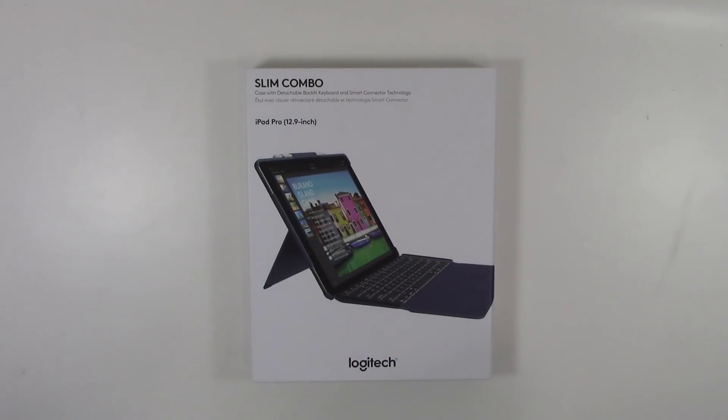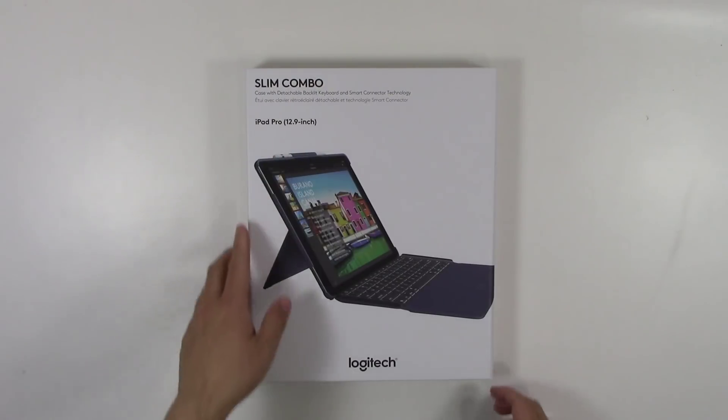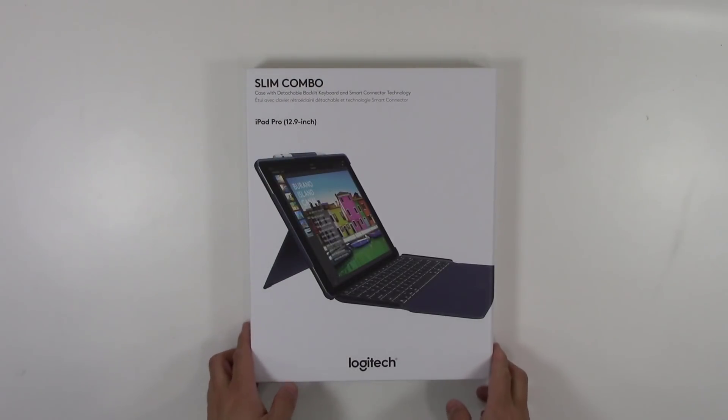Welcome to DiverTrading.com. Today we're going to take a look at a keyboard and case combo from Logitech. This is the Slim Combo for the iPad Pro 12.9 inch.